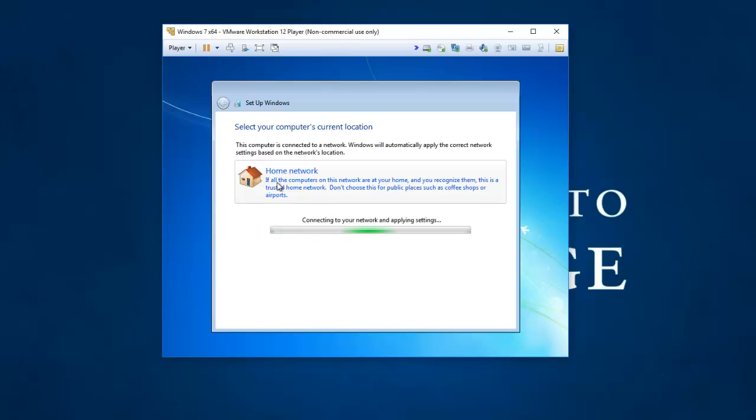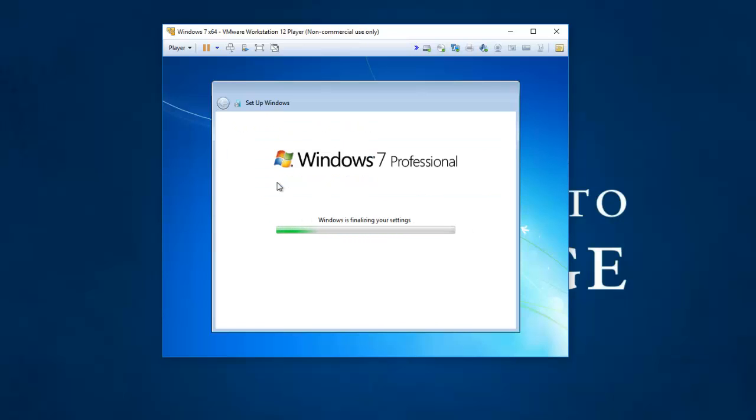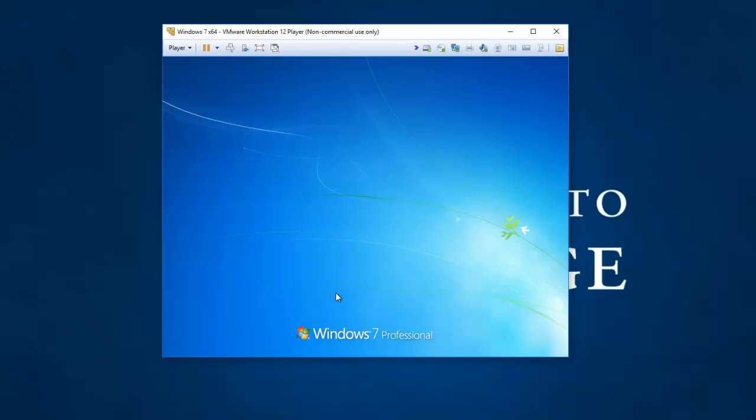Looks like it's going to think about this for a while. So almost there. It's finalizing our settings. Time for... Are we going to get the desktop? It looks like we are going to get the Windows desktop. Eventually.